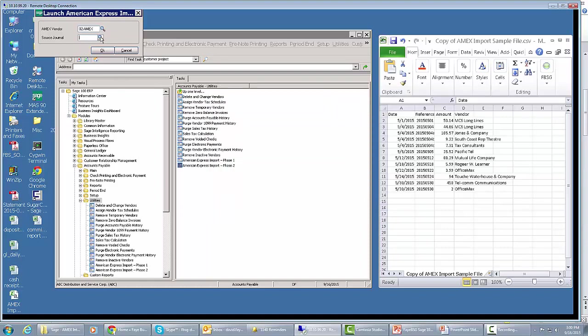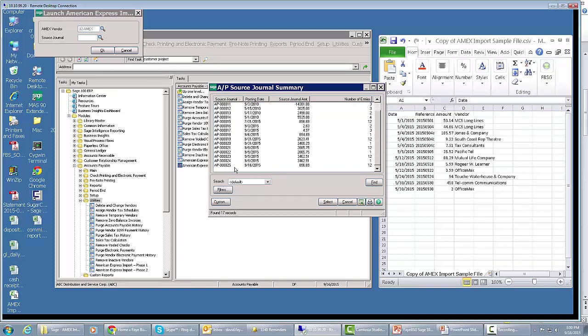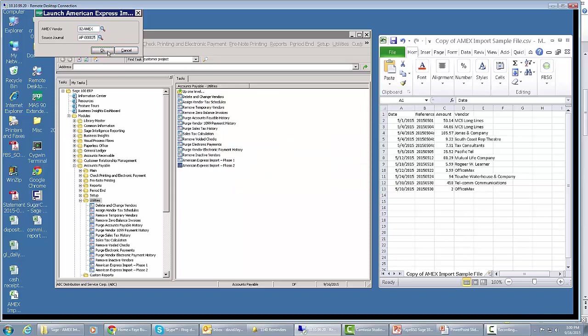Now, it wants to know what the journal is. And here's a bunch of AP journals. If you remember, it was AP Journal 25. It's right there. If you remember, there were 12 entries for a total amount of $896.89. I'm going to select that. Click OK.